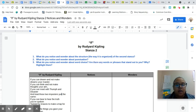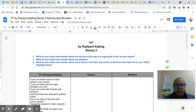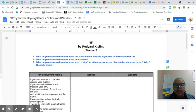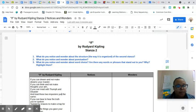Hello, today we are going to focus on stanza two of the poem If. The purpose of today's assignment is to focus on the notices and wonders of the poem.